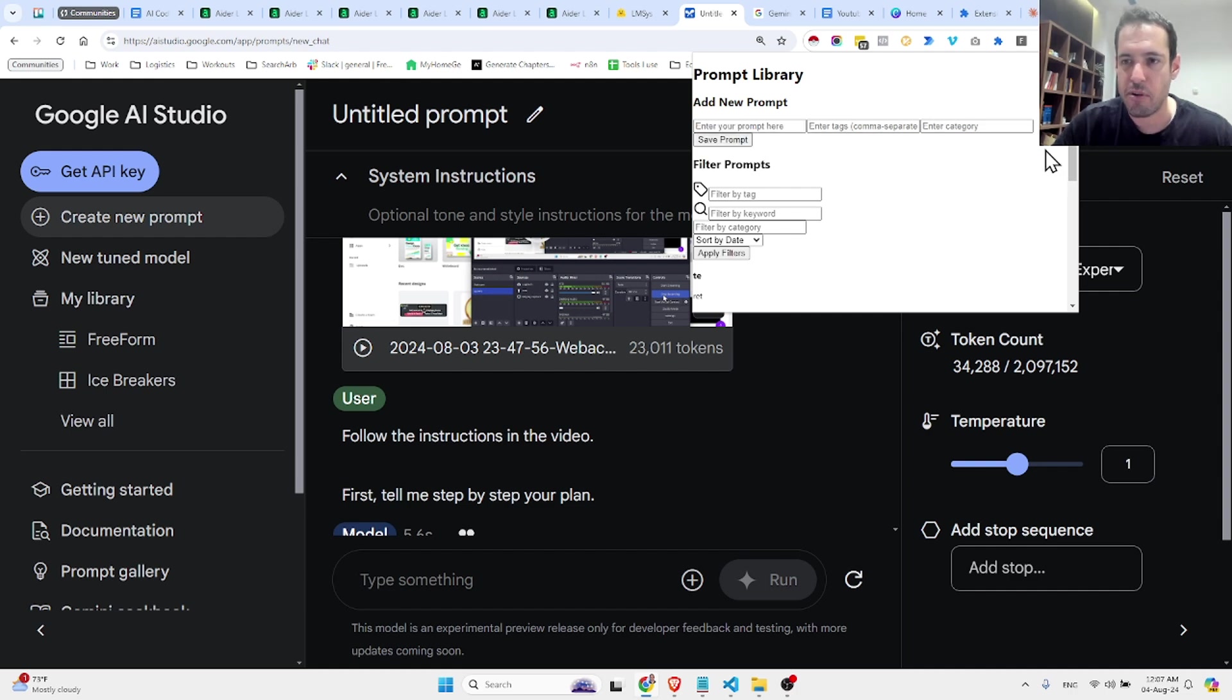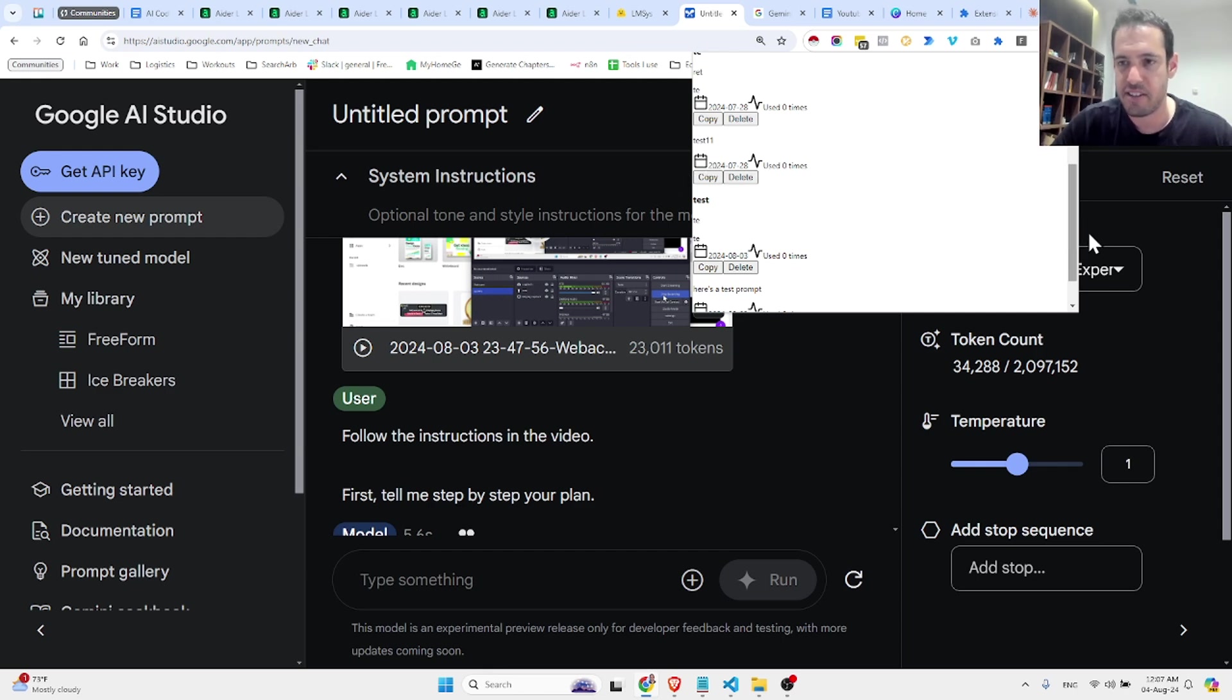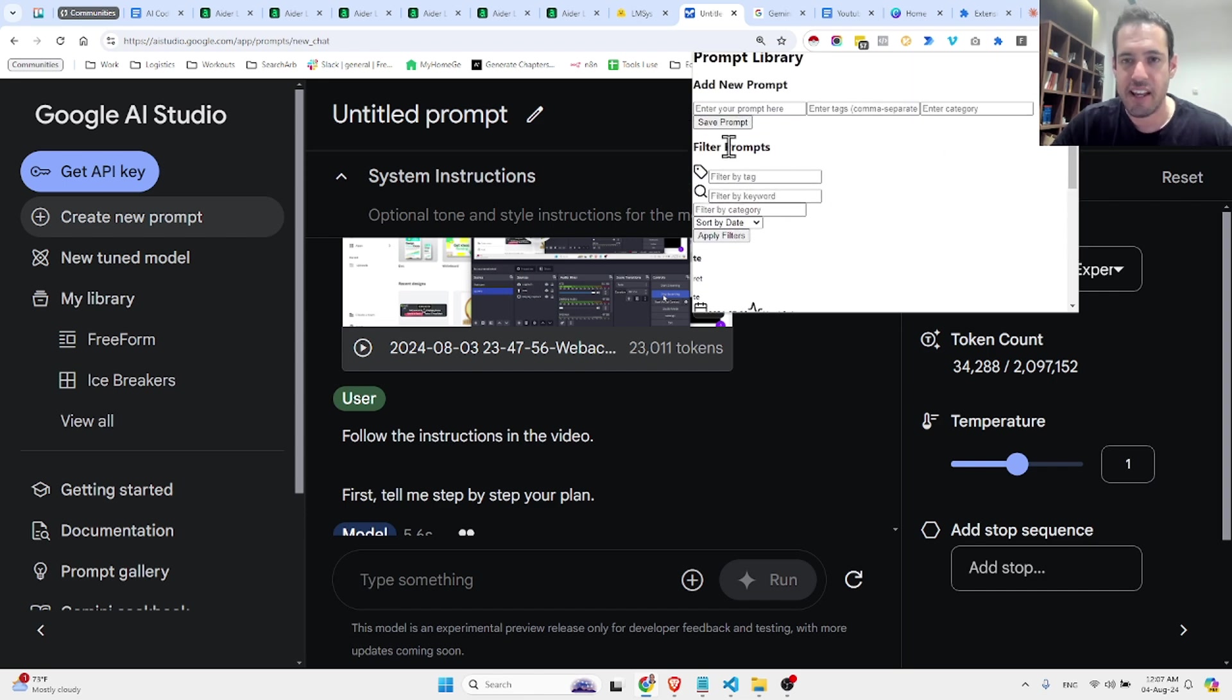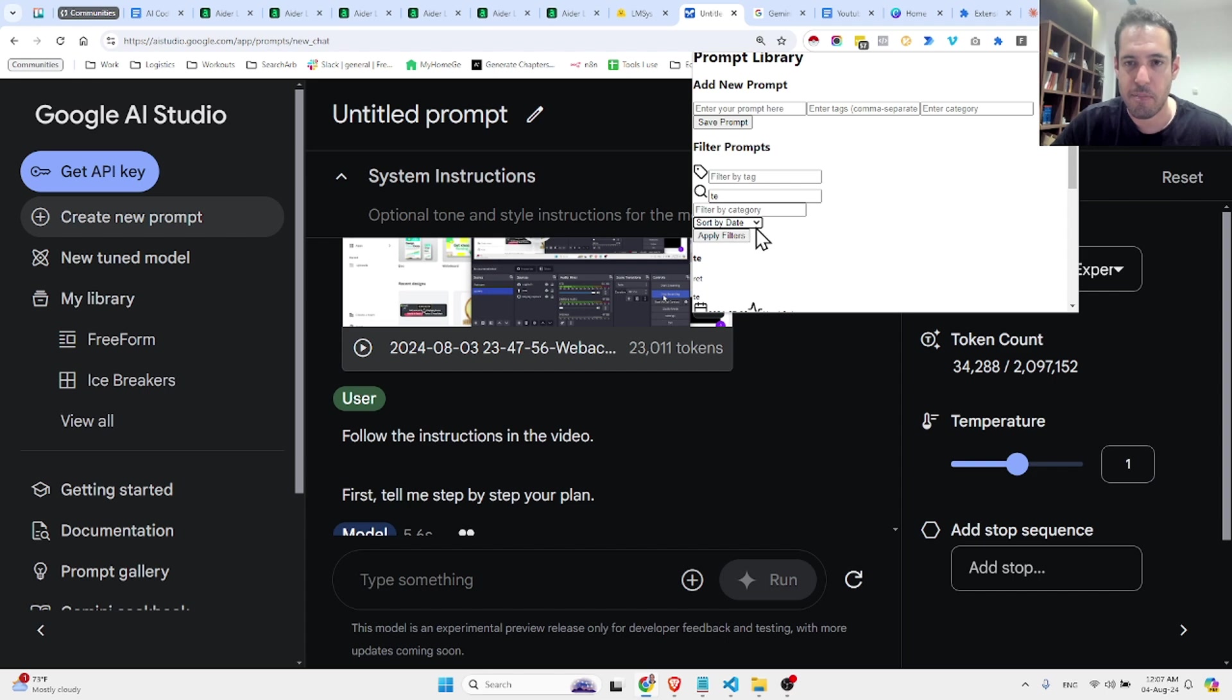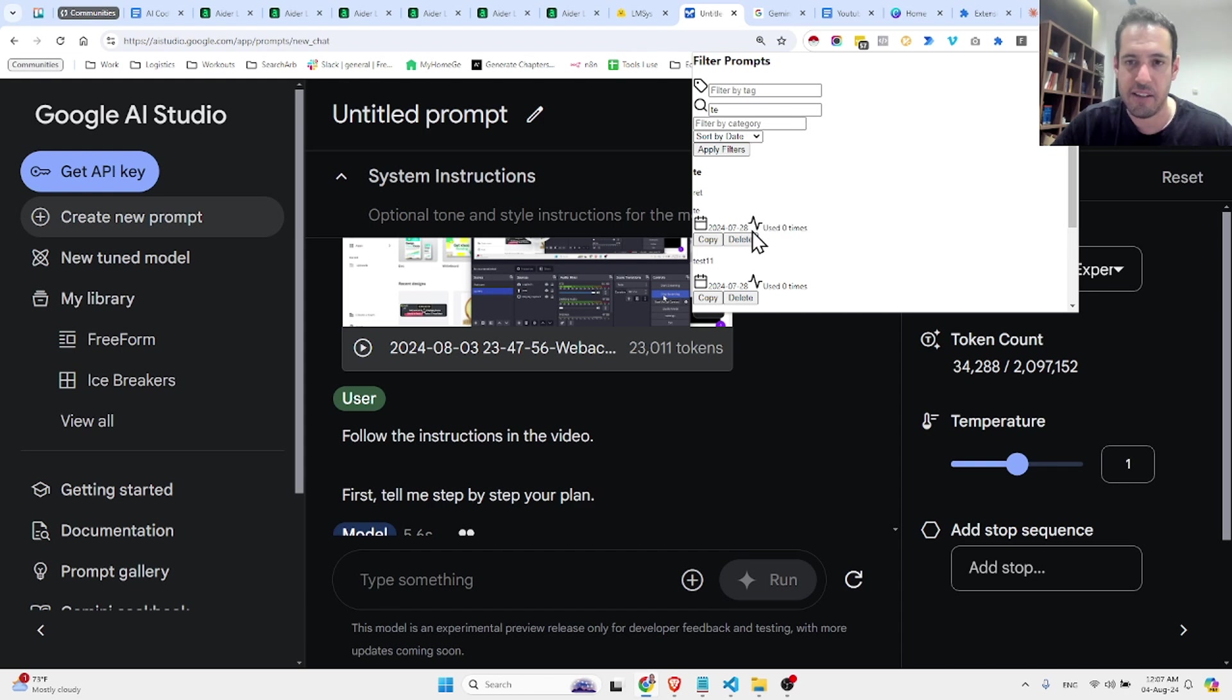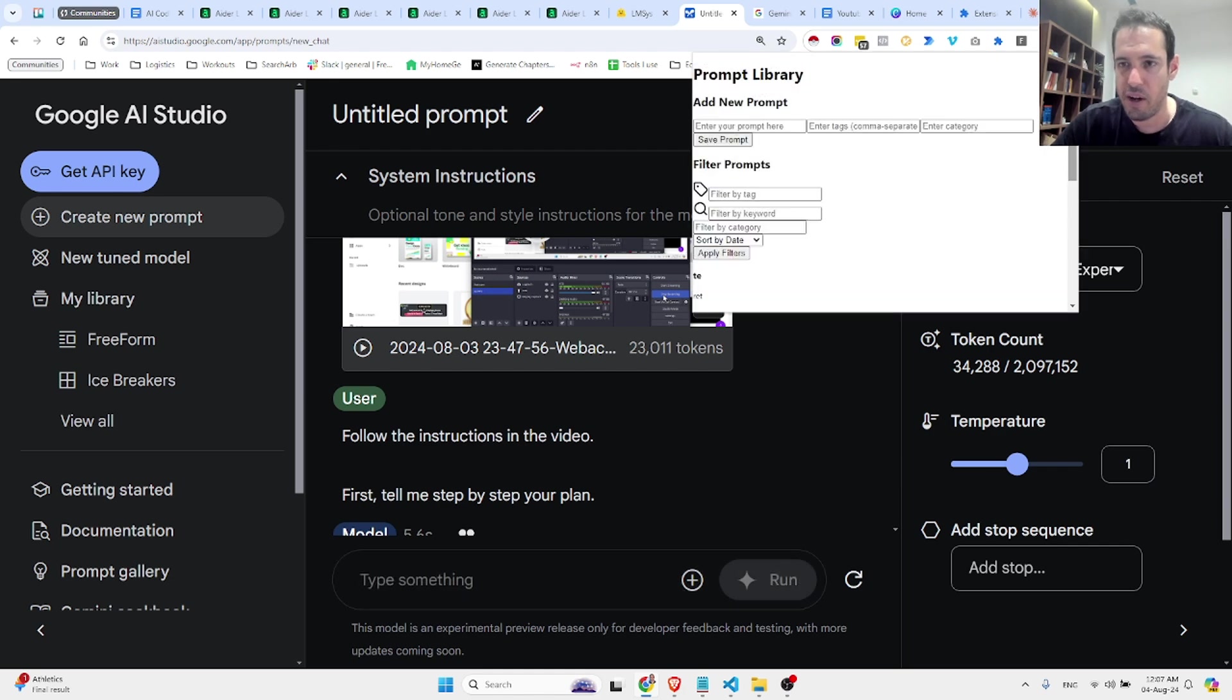When I save the prompt, it is being saved over here. Obviously, the design is pretty ugly and this is what I wanted to fix in this experiment. And afterwards, I can filter the prompts using different tags or filter them by keywords. And I can also sort them by the date that they were added and sort them by usage. So anytime I click on the copy button, the prompt is being added to my clipboard and the usage goes up by one.